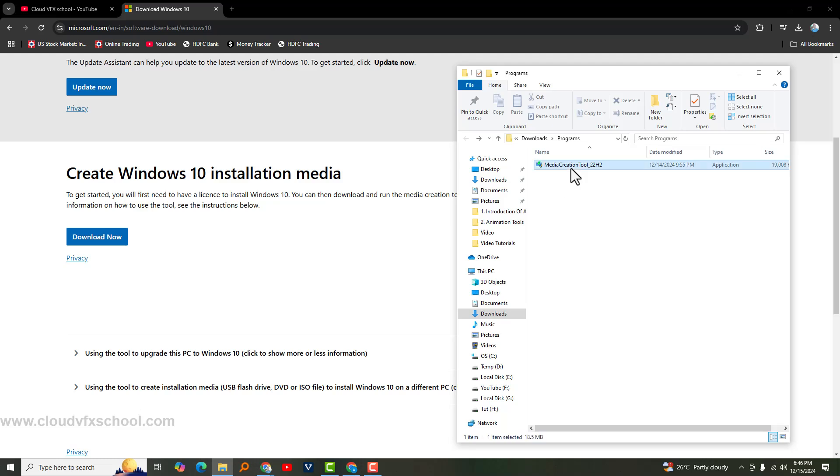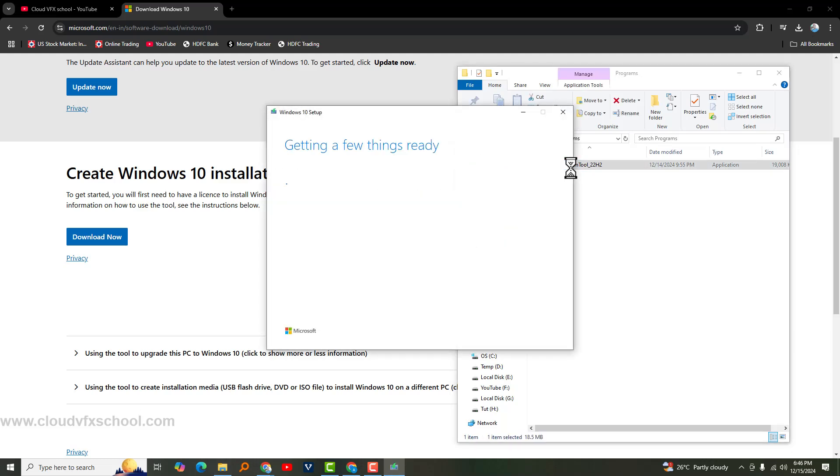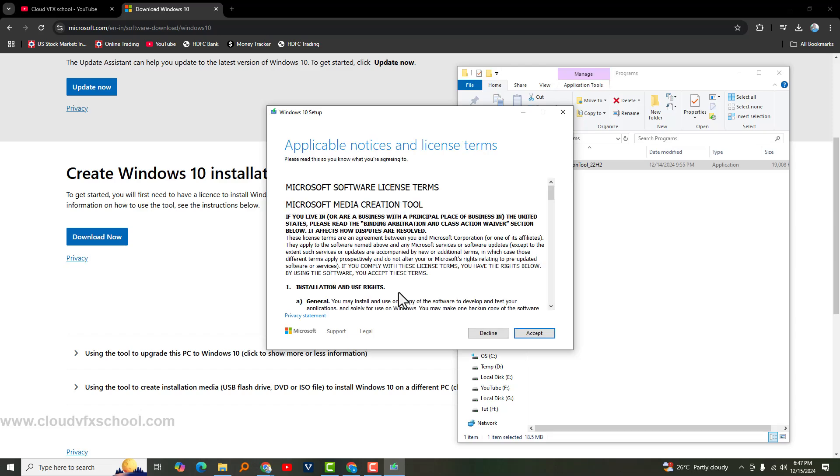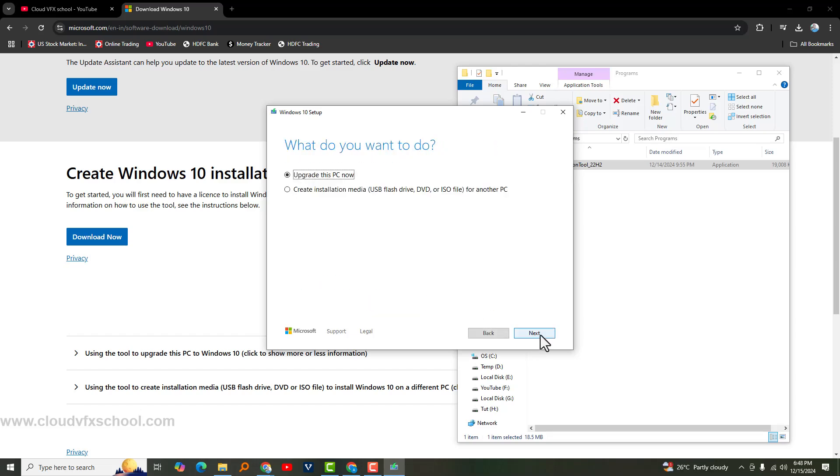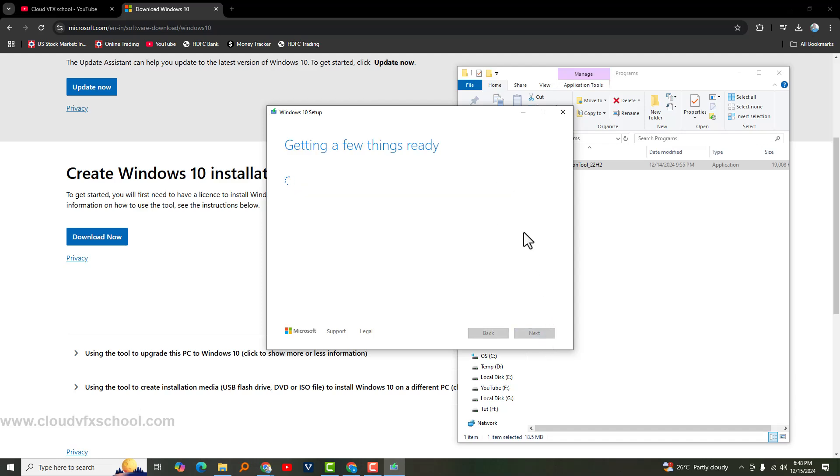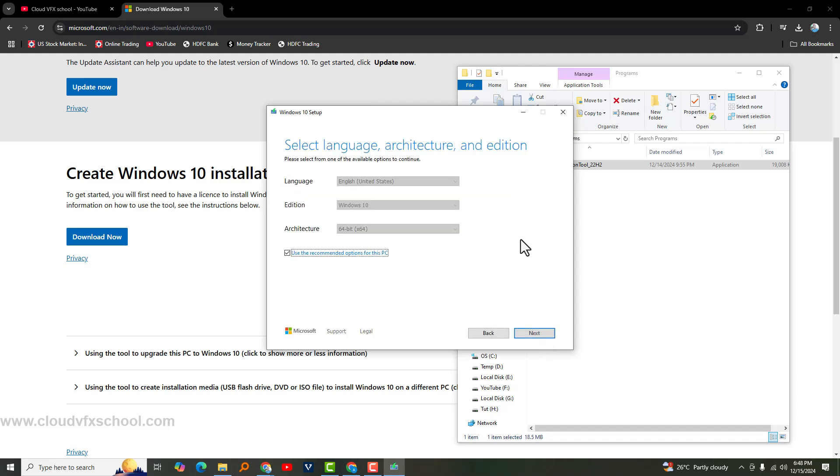Once it's ready, run the Media Creation Tool. Accept all the terms and conditions. If you are going to upgrade your PC, simply click Upgrade This PC now, or choose Create Installation Media for another PC, then click Next. It will show the recommended OS edition. If you want to change it, do so. Otherwise, click Next.